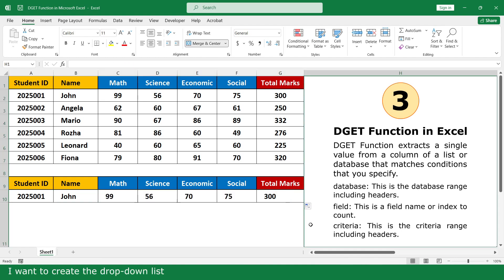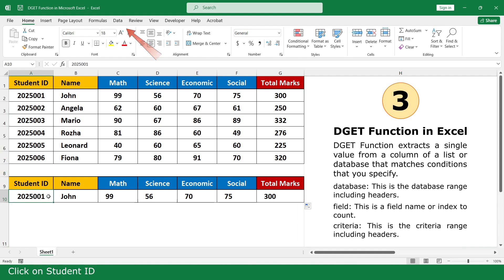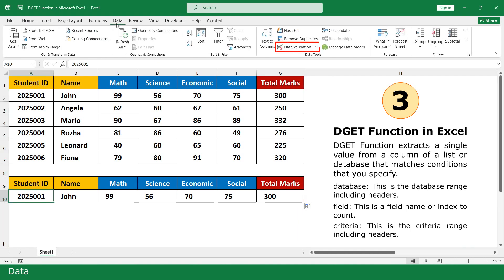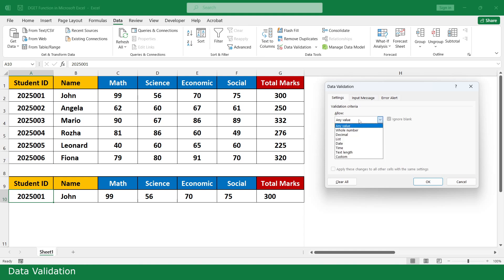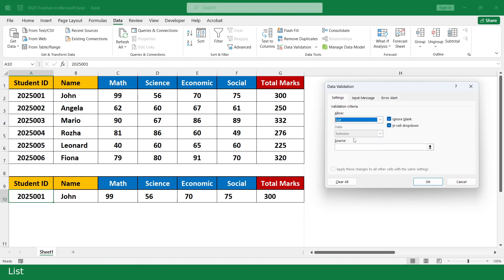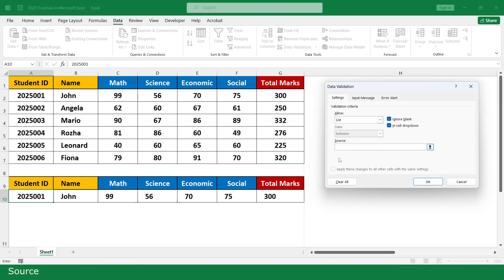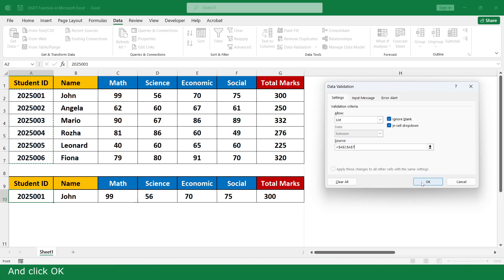I want to create a drop-down list. Click on Student ID. Data, Data Validation, List, Source. Select all Student ID numbers and click OK.